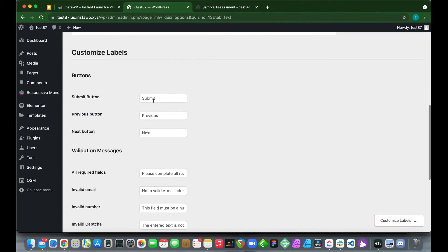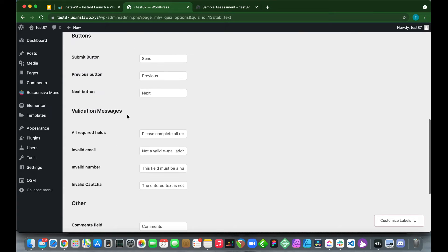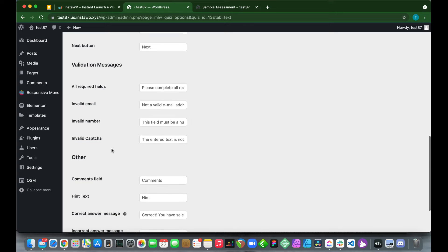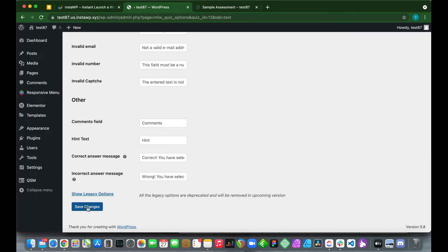At the bottom we can customize labels and the submit button. For example, we can change the button label to something like 'Send.' There are also options for validation messages and more, but we don't need to configure anything else here. Click 'Save Changes.'